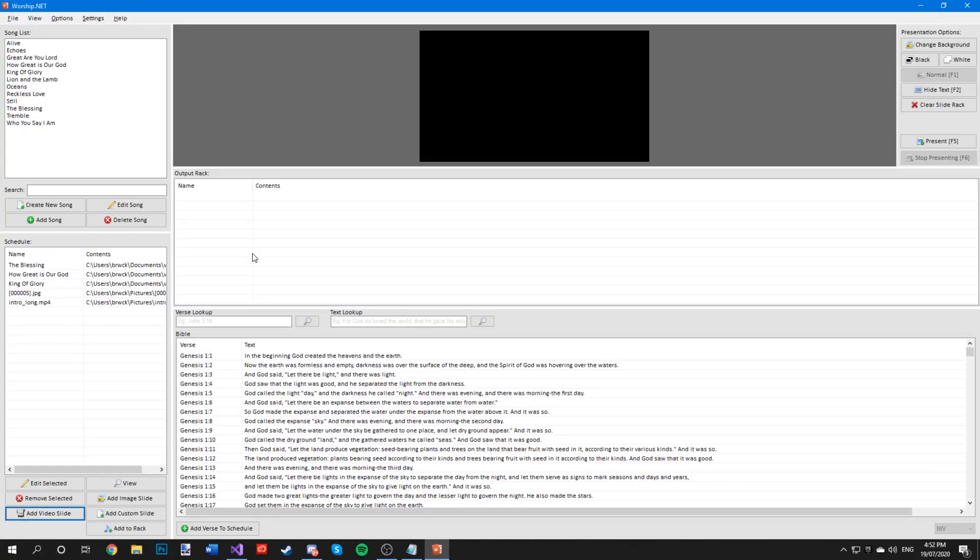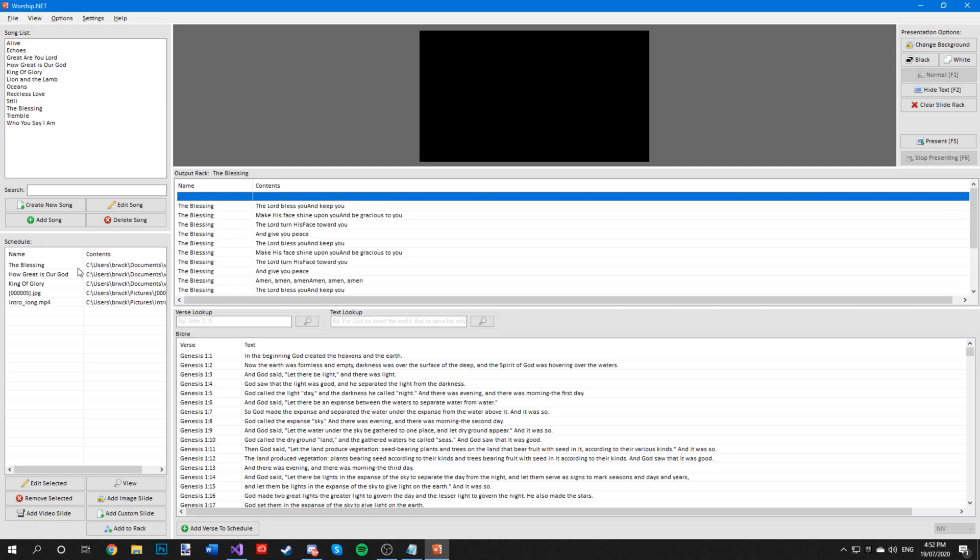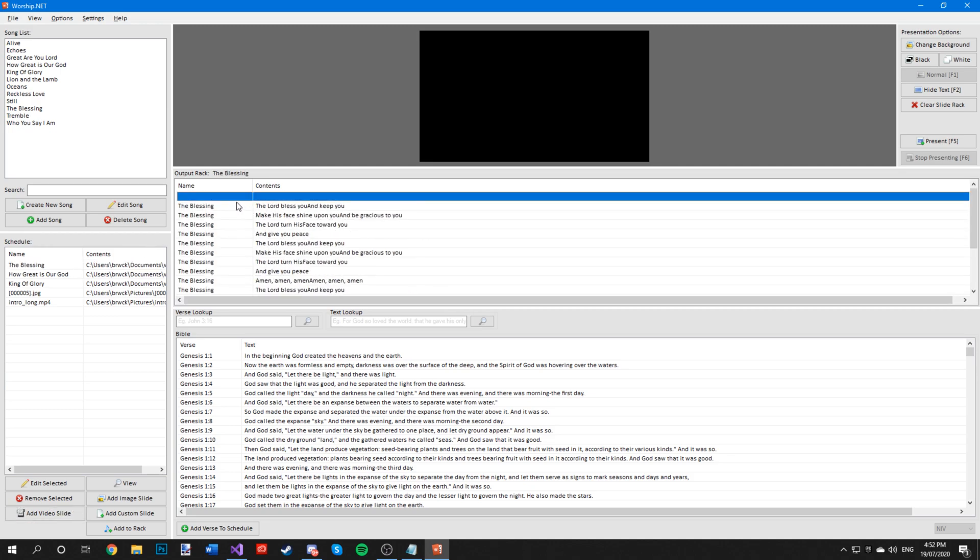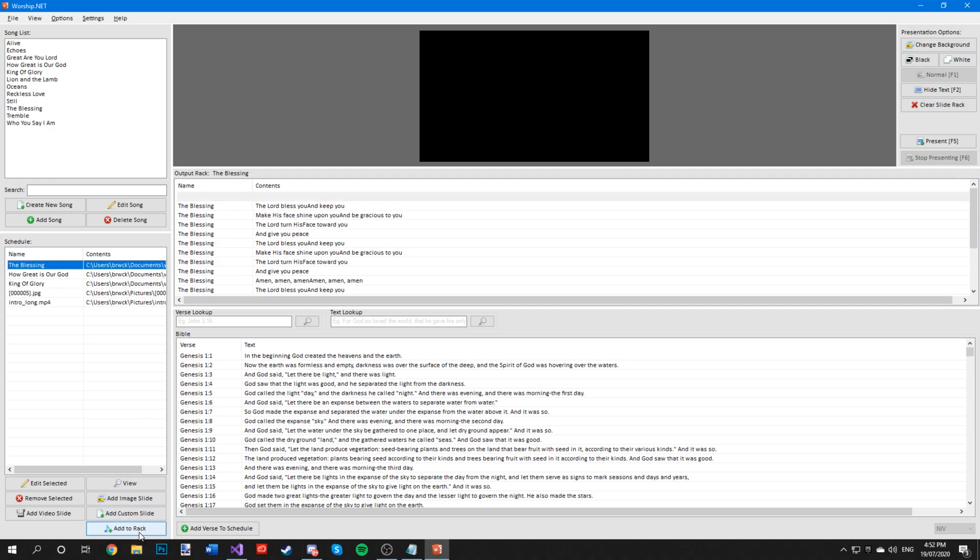Now to add the songs to the output rack, all you want to do is either double click on it for the song to be displayed in here with its lyrics, or you can press add to rack down below.